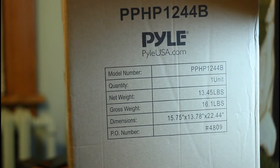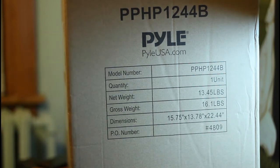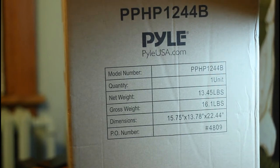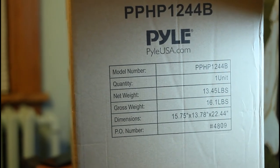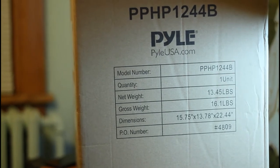Welcome to Let's Roll Queue. We are going to unbox the model PPHP1244B. This one is from PileUSA.com.